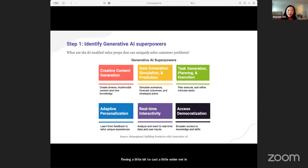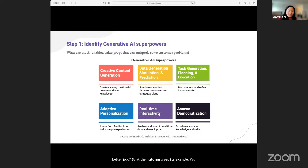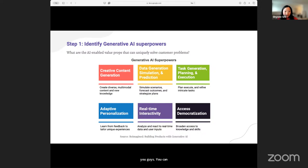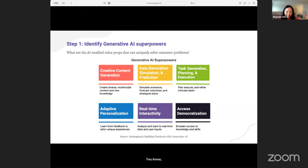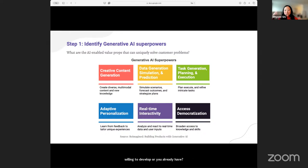How can you leverage GenAI to help you find better jobs? At the matching layer, LinkedIn could use AI to get a better understanding of what jobs require and what skills are needed for a particular job. At the seeker level, LinkedIn could tell what skills you have from your resume or profile. Or there could be a chat — like a career coach — asking you what jobs you're looking for, what skills you have, and what you're willing to develop. This is a real-time interaction asking you what skills you need and then personalizing — showing you the right job based on the skills you have.